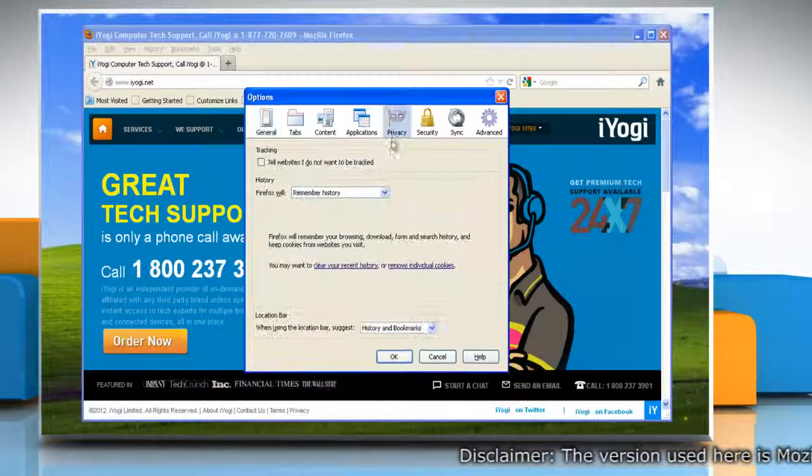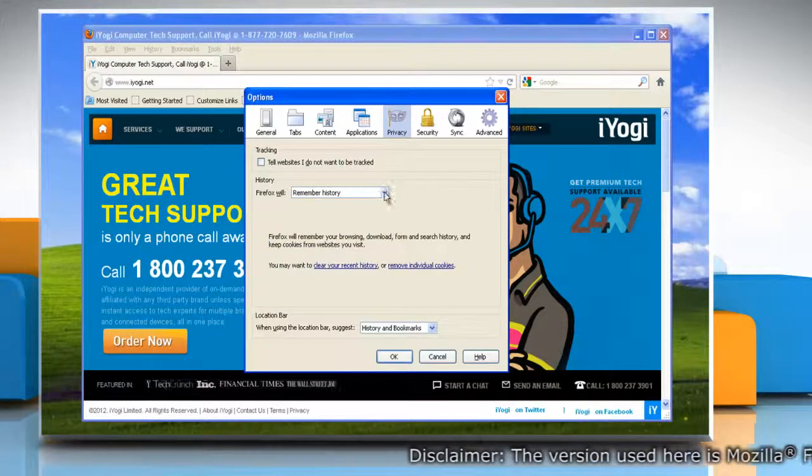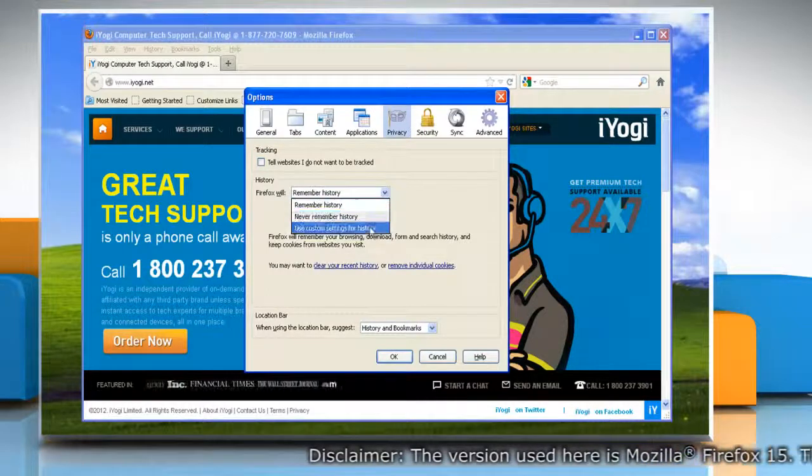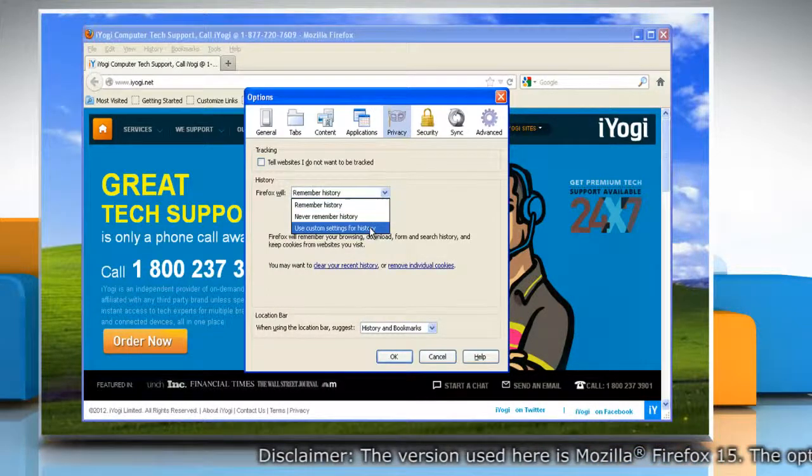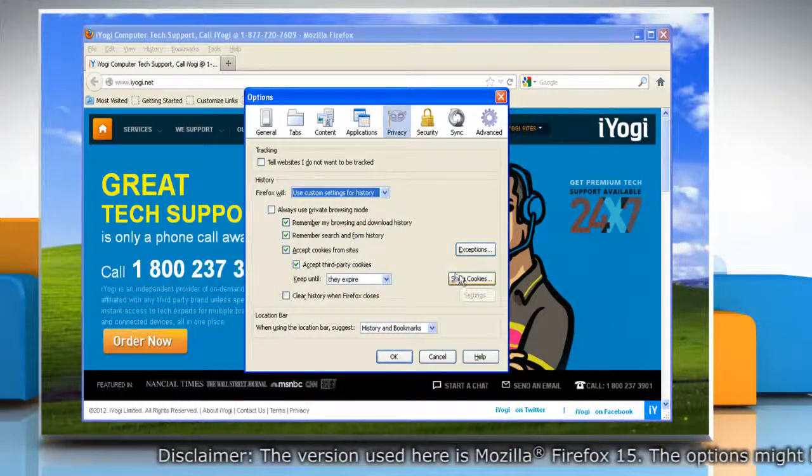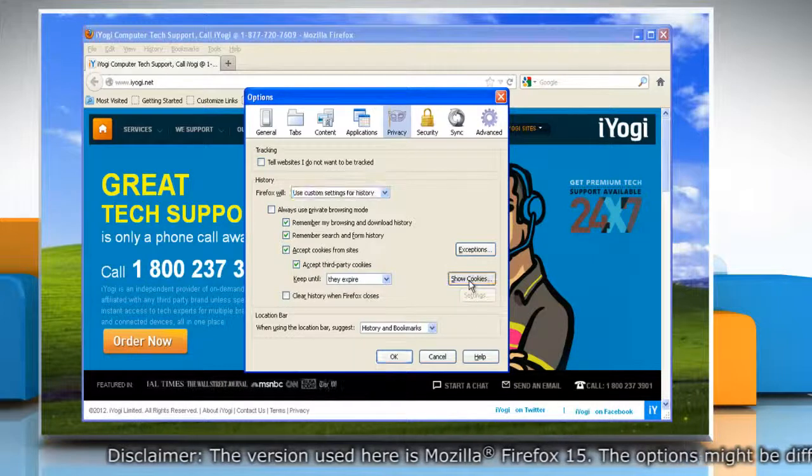Select the Privacy panel. Set Firefox Will to Use Custom Settings for History and then click Show Cookies button.